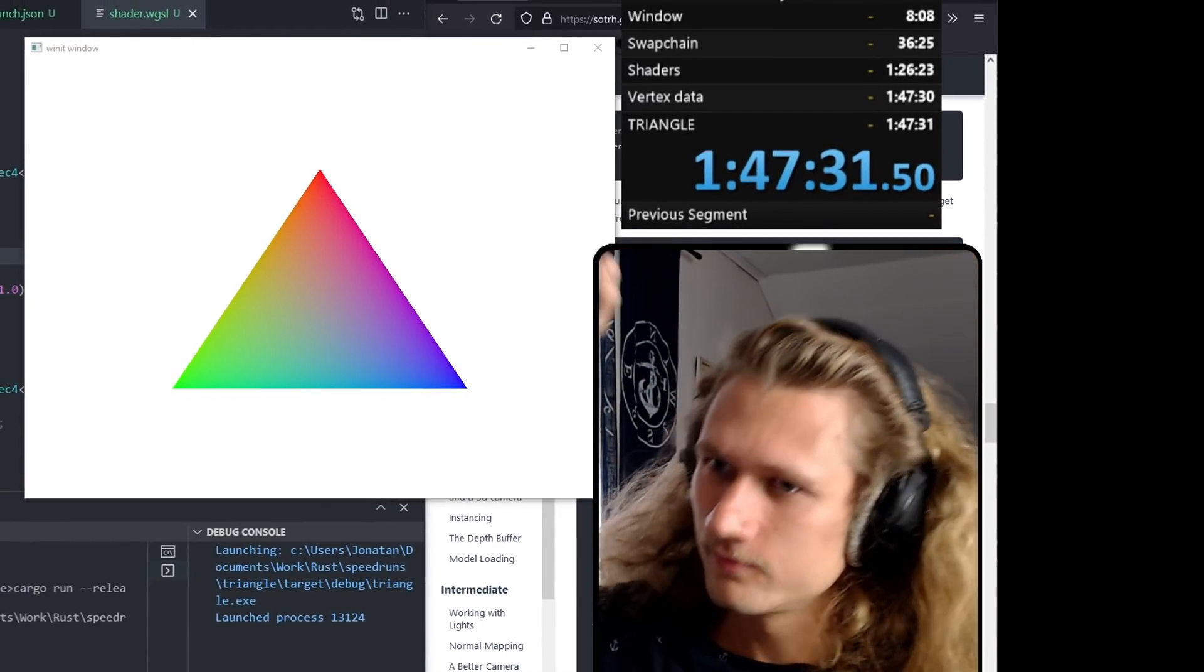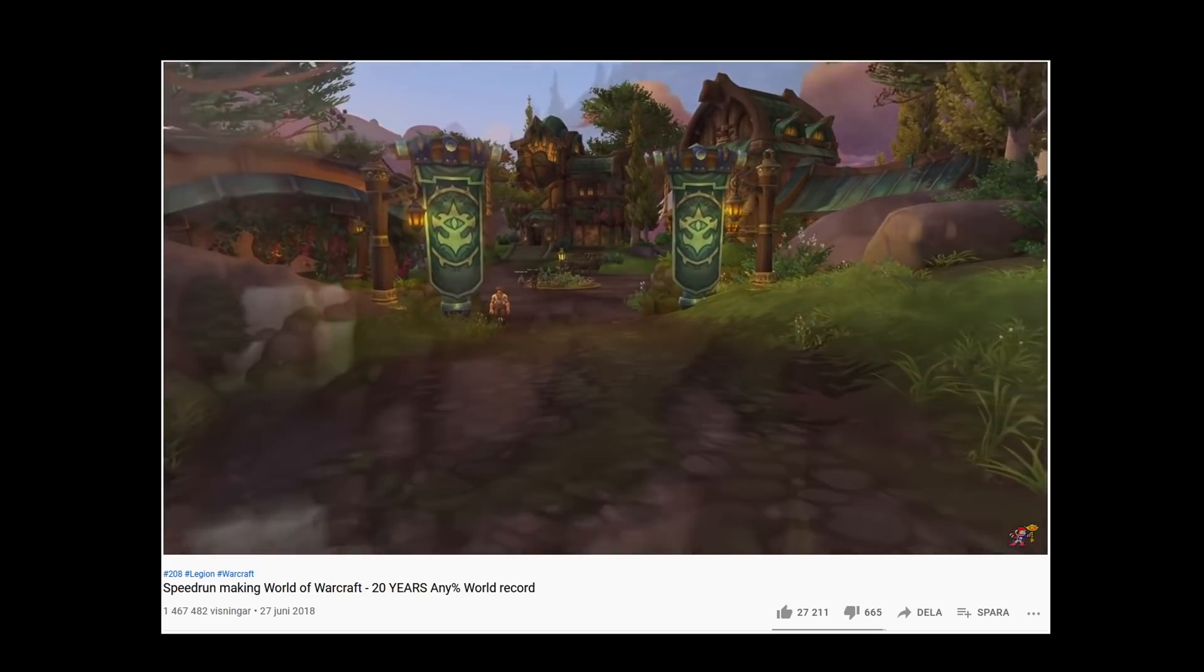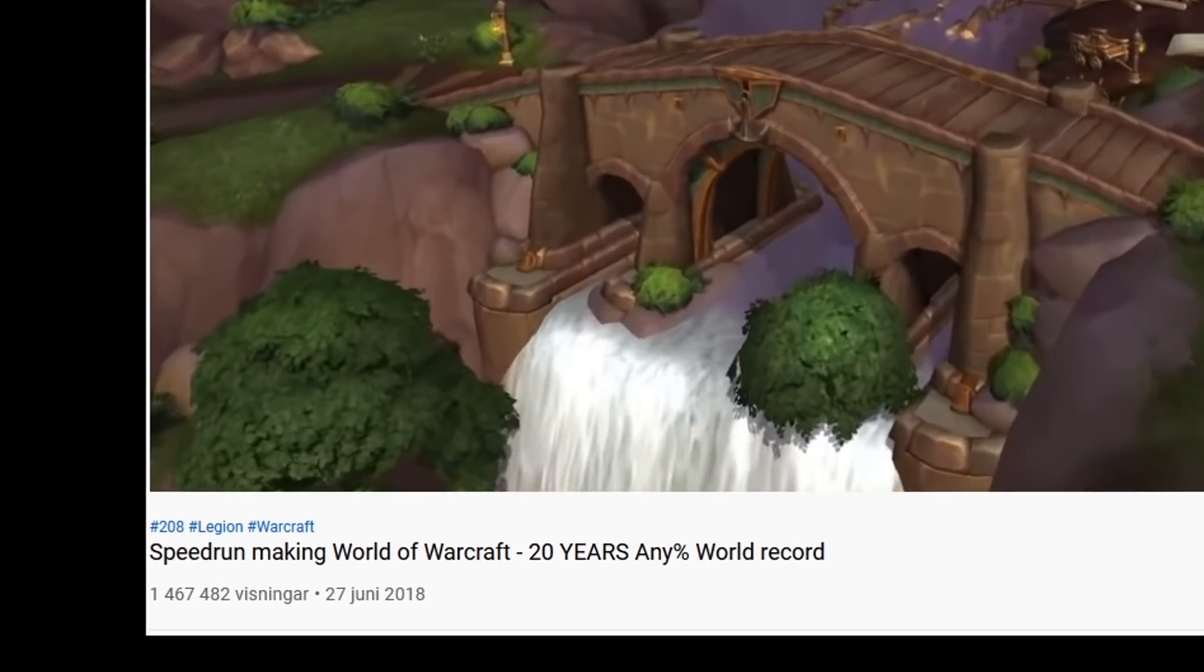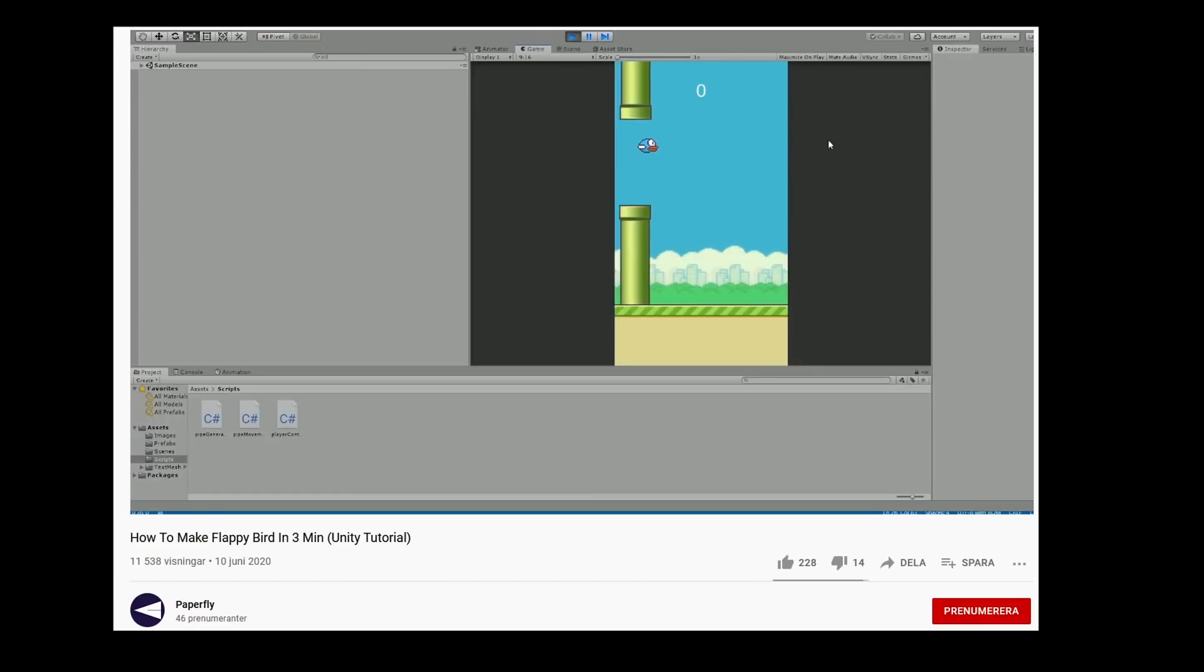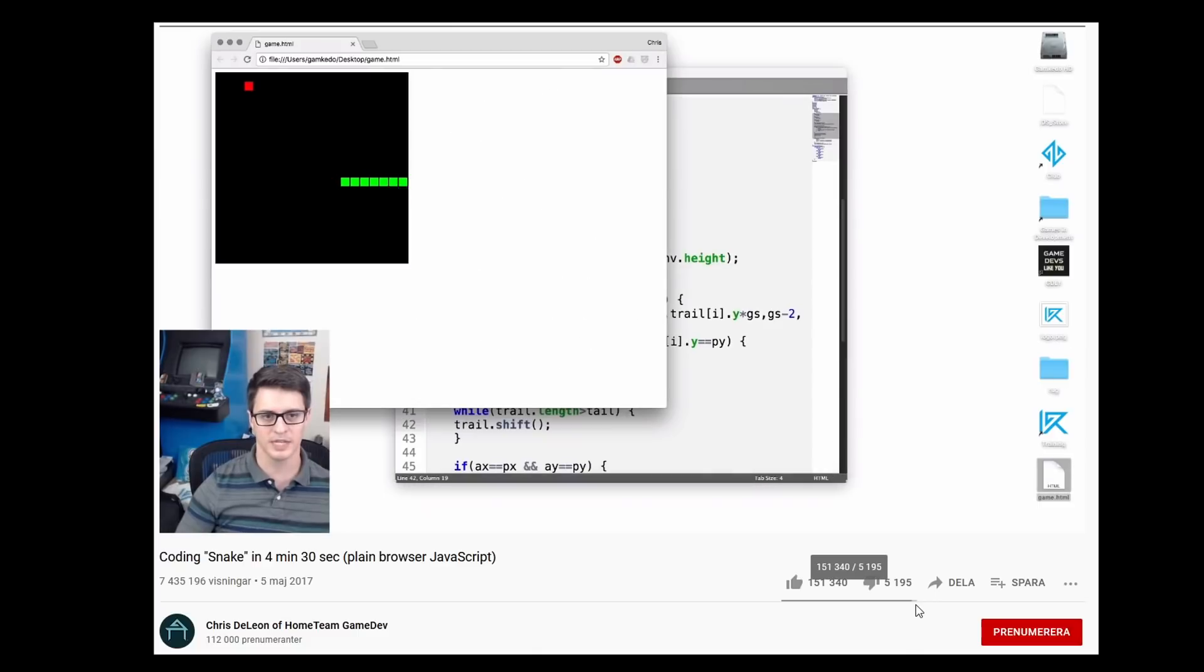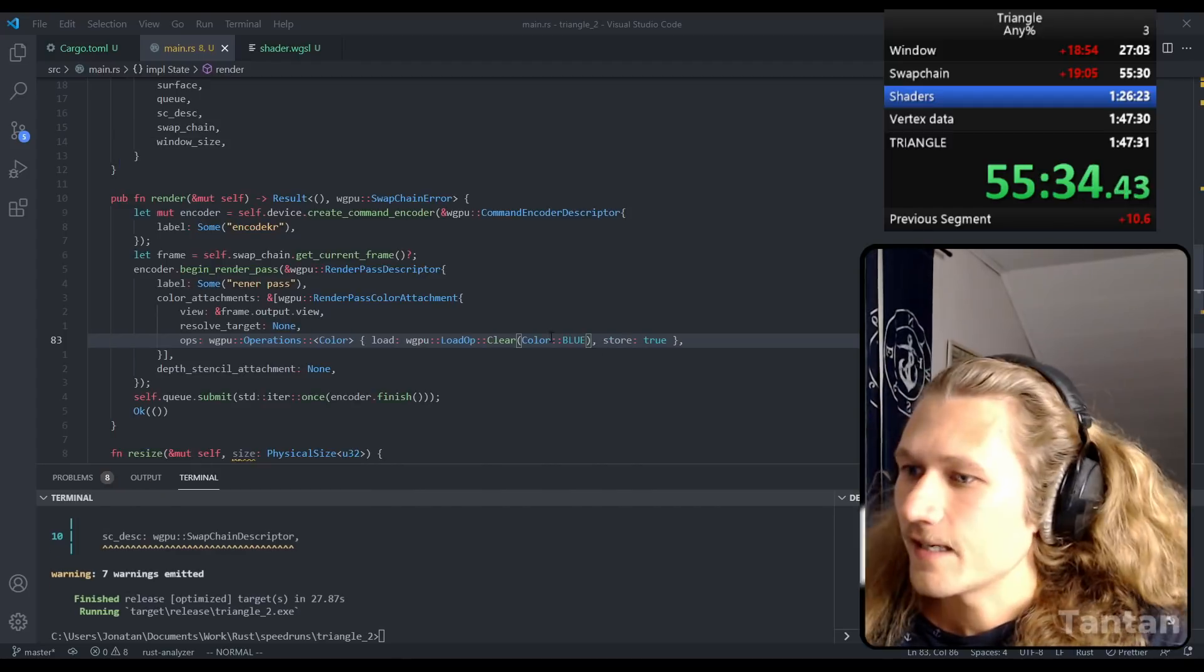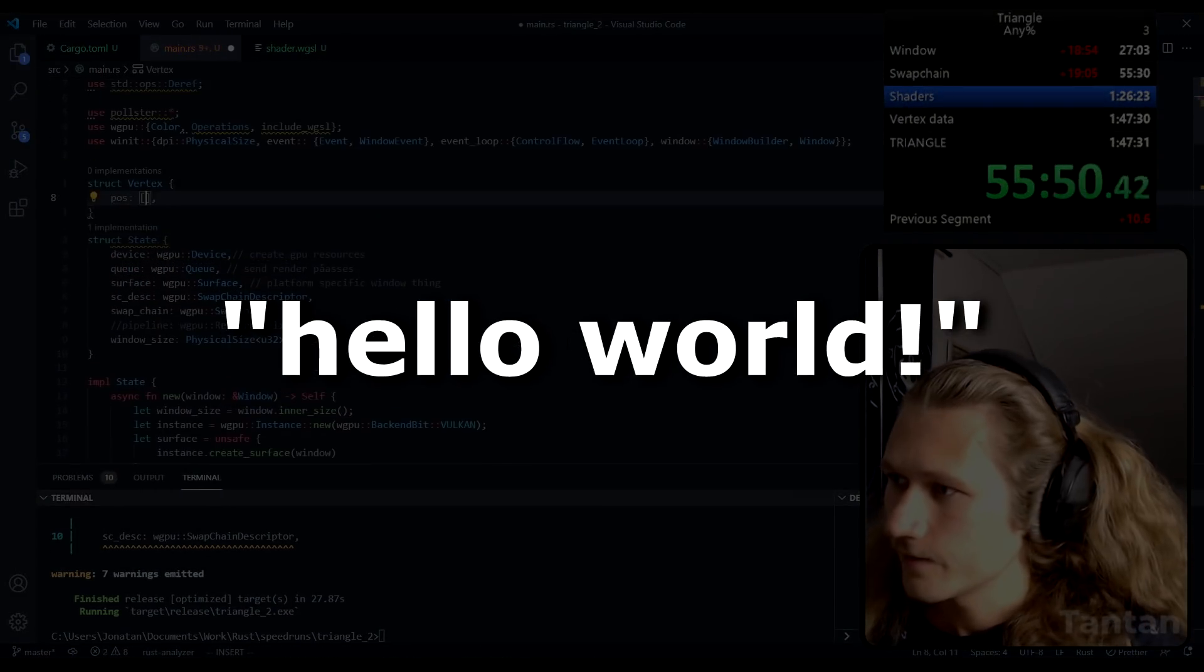Creating a video game can take many years. I don't know about you, but I wouldn't want to watch a speedrun that is 10,000 hours long. So let's aim a bit lower than that. Maybe we should make a clone of Snake? Nah.